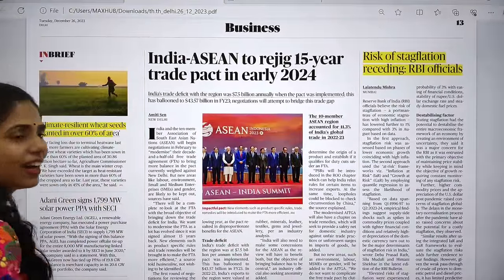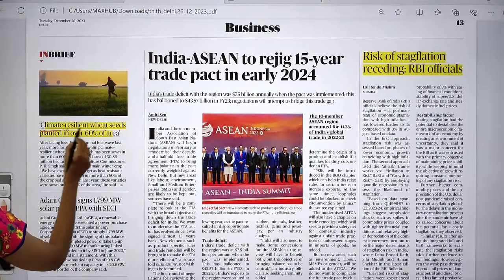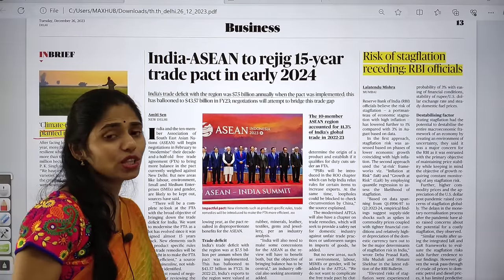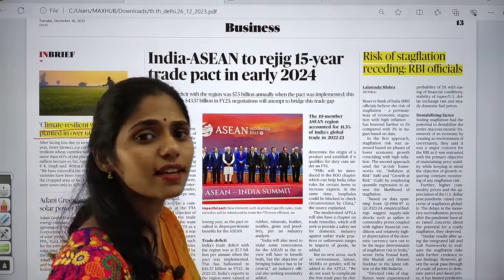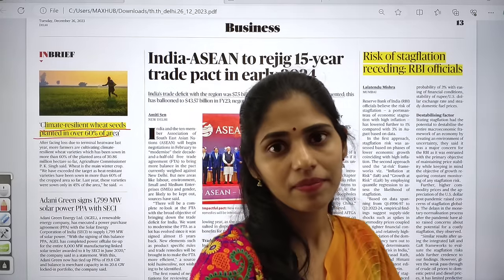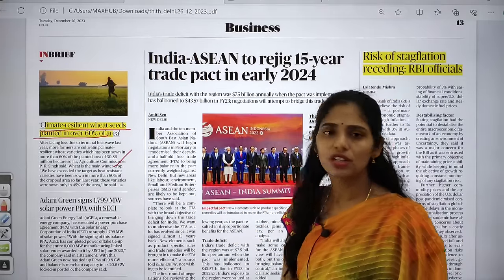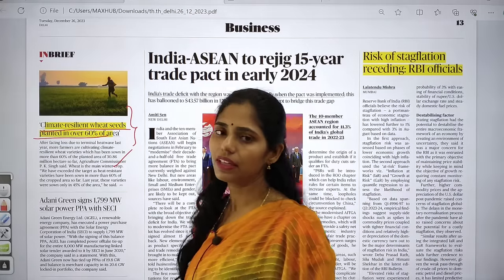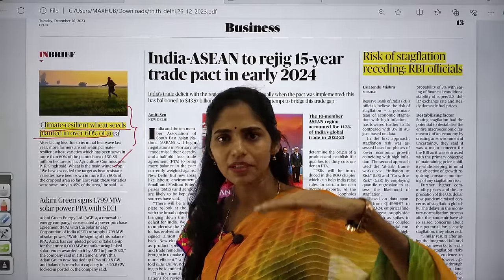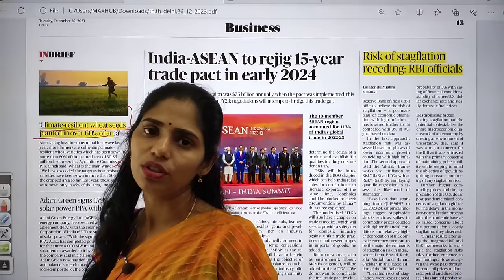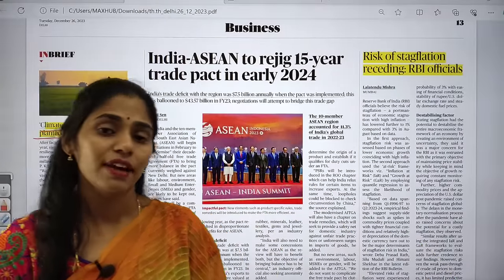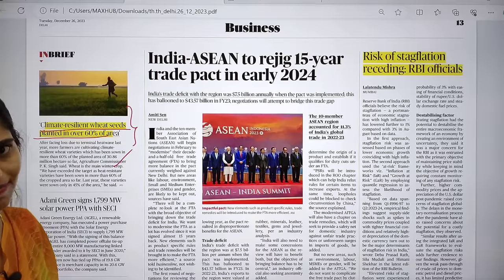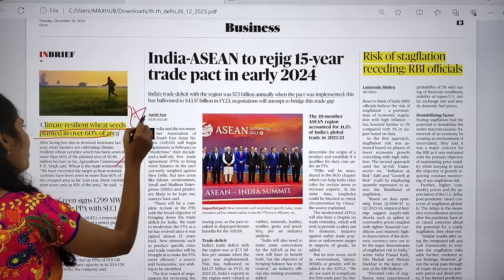In the business page, an important article: 'Climate resilient wheat seeds planted in over 60% of area.' This year, unseasonal rainfall and fog decreased wheat production because wheat requires good sunshine. To address this, climate-resilient wheat seeds were developed and have now been planted over 60% of the area. This article is very important from an agriculture and food security perspective.